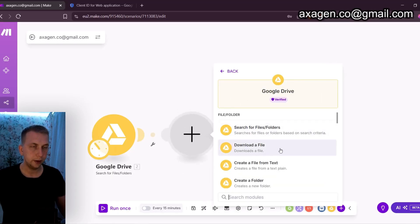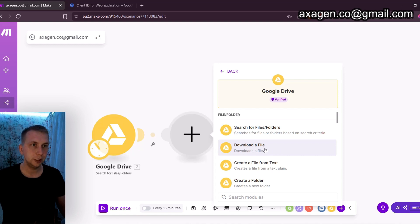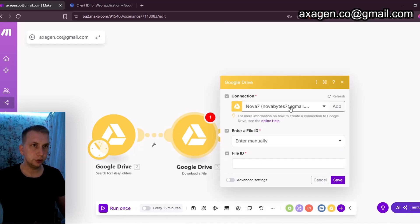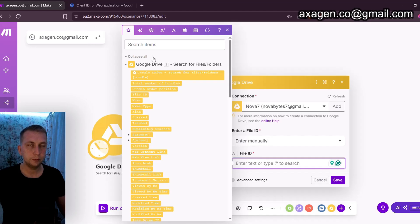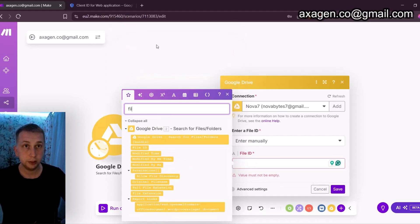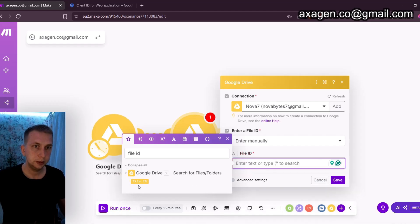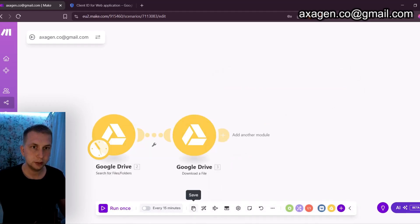The next thing you need is to add a new module, which is also Google Drive but this time 'Download a File.' In my previous videos I showed how to download any media. Make sure you have the same connection as in your previous module. What you're going to need is the File ID — you can take it from your previous module. Type 'file id' here and you'll find it. Click on it and click Save.